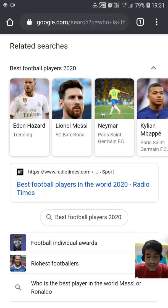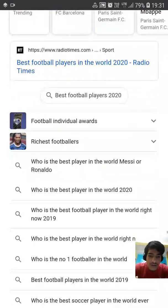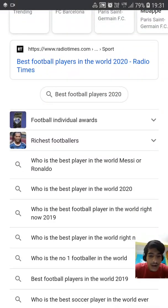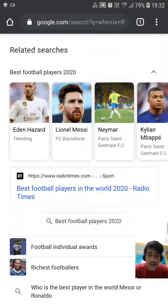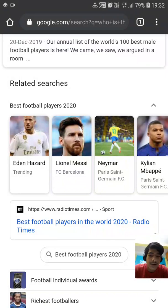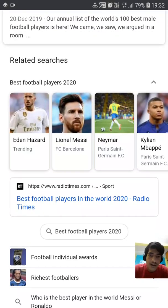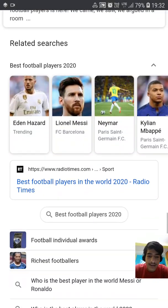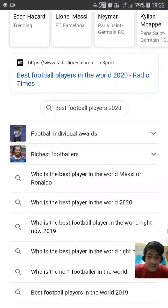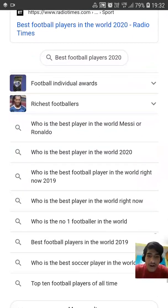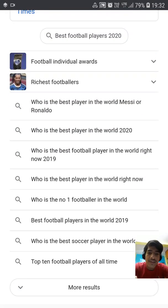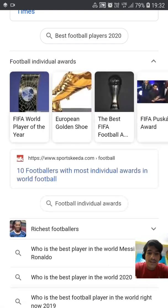These results are data-based — you may think Ronaldo is the best player, but the results here say Eden Hazard. You might disagree, so you have to keep searching. For example, there's 'Football Individual Awards' — let me click on that and see what happens.